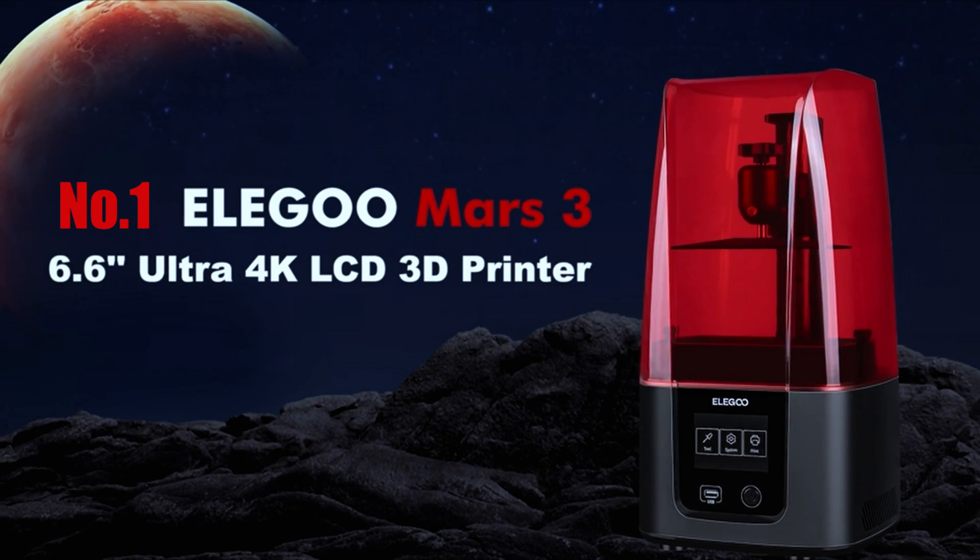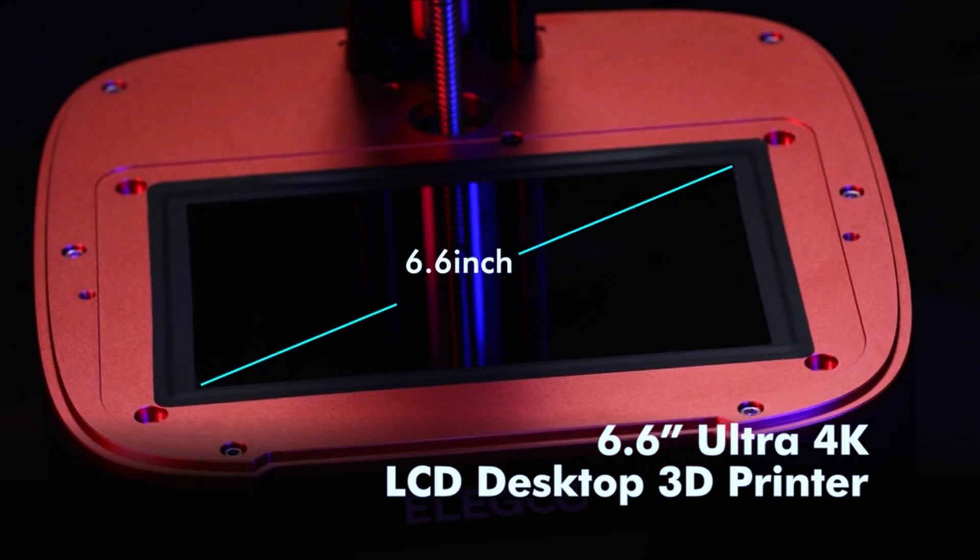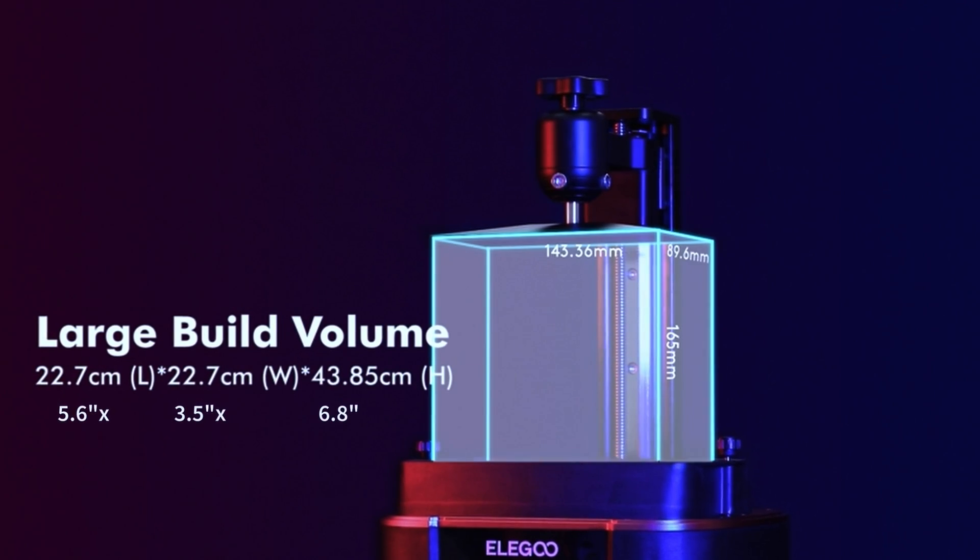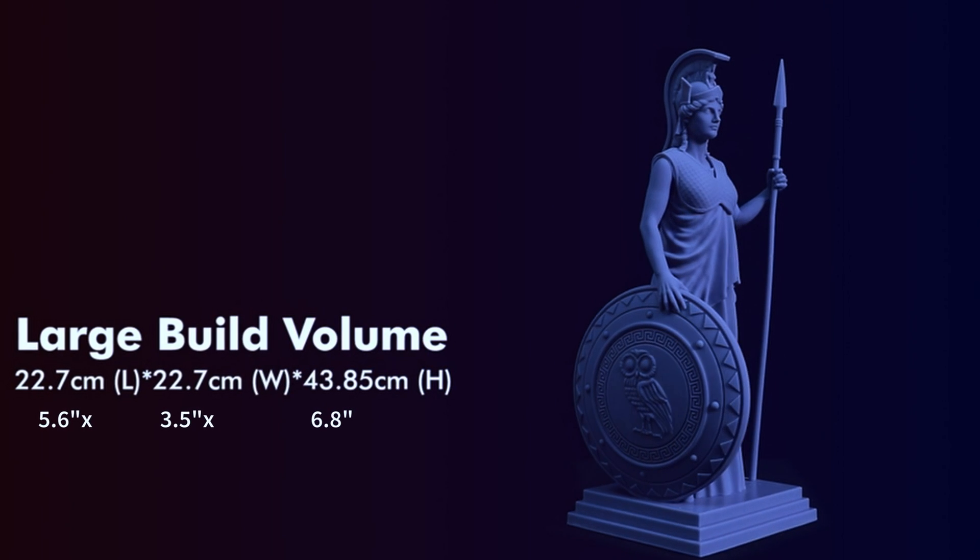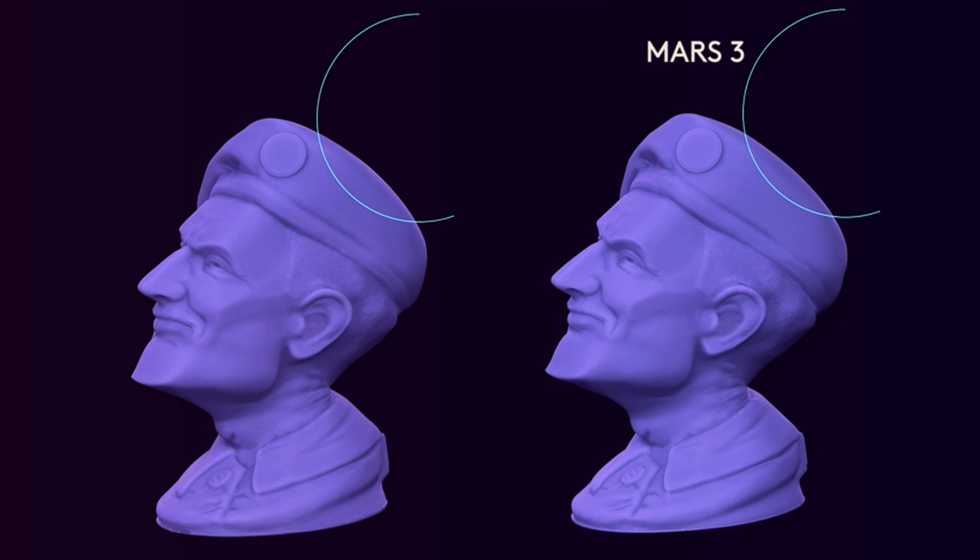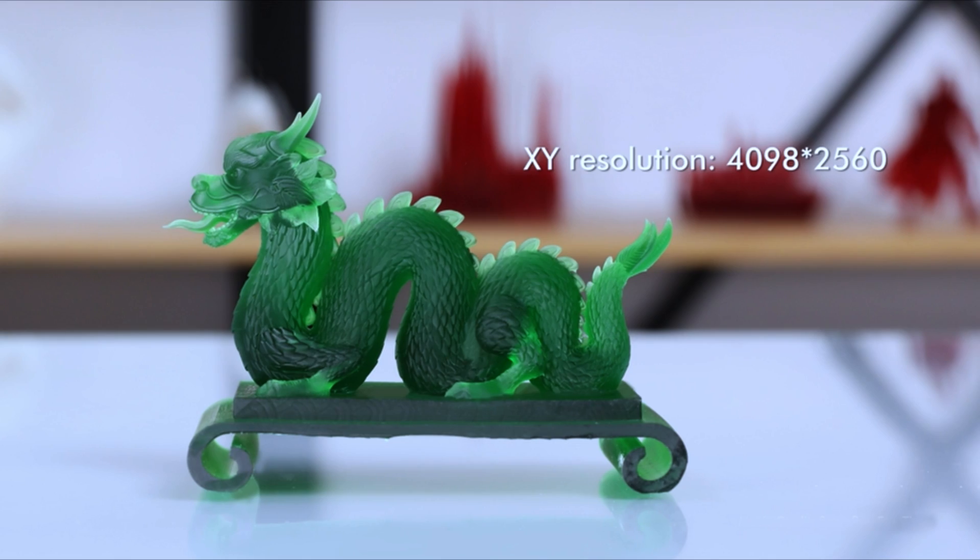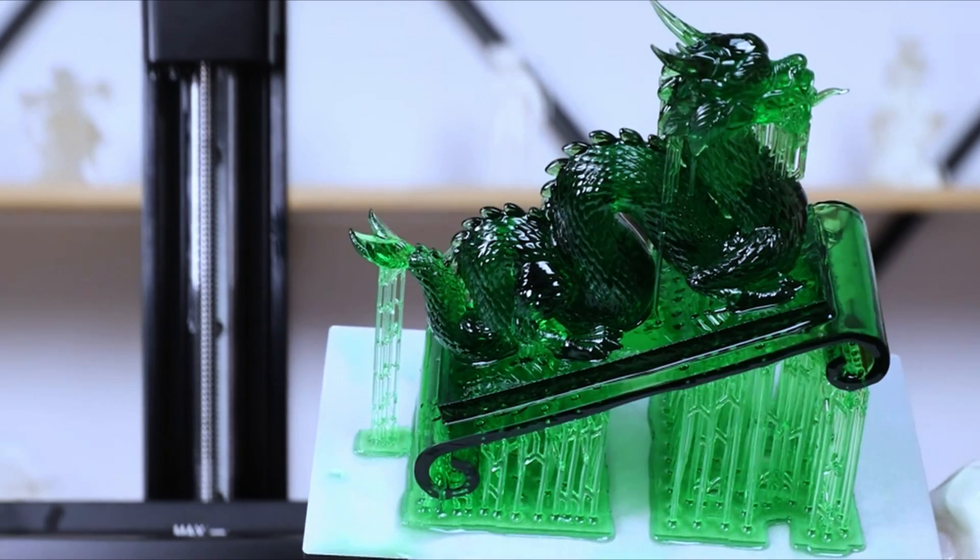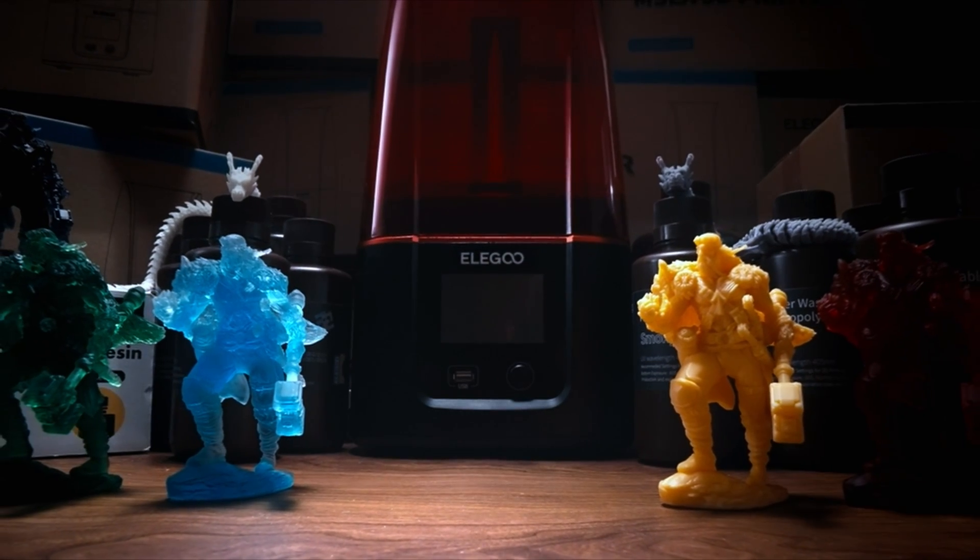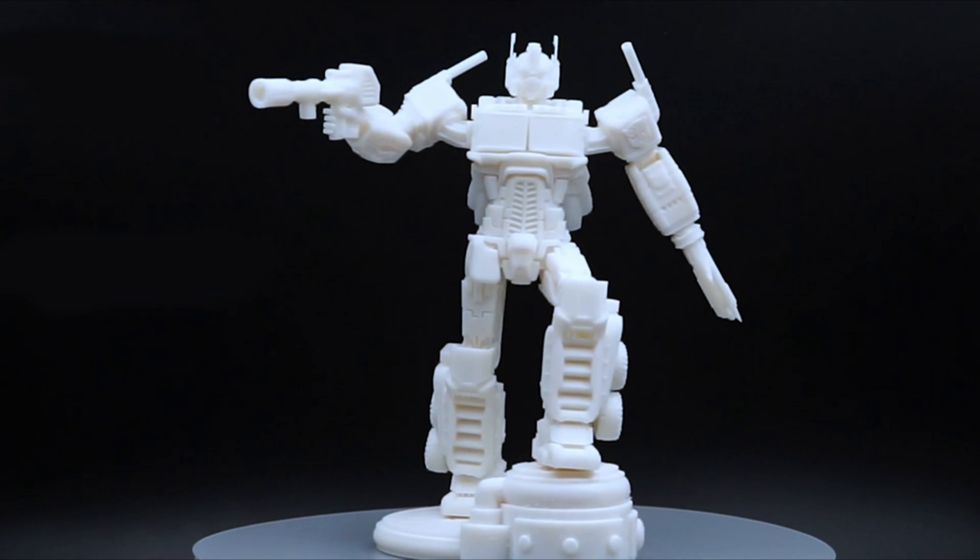And finally, for number one, yet another printer from the Elegoo Mars series: the Elegoo Mars 3. With the Mars 3, you finally get a bigger build size: 5.6 by 3.5 by 6.8 inches. That is a 15% increase in build size with a resolution of 4098 by 2560 pixels. So you get a bigger build size and slightly lower build quality compared to the last option. Nevertheless, the figurines made using this printer turn out to be awesome, most likely because of the new COB light source helping achieve above 90% light uniformity.